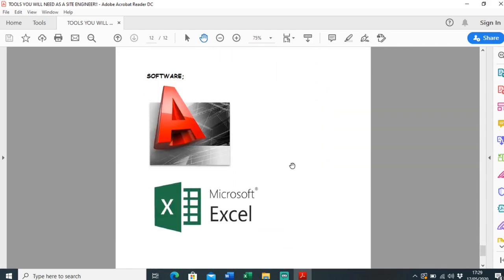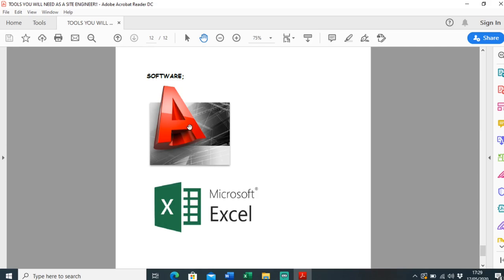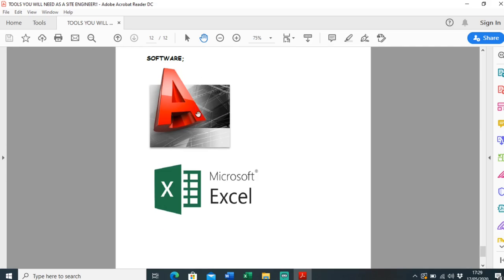Just a quick note on software. As a site engineer it is really helpful if you have a grasp of software. AutoCAD is a big one, or CAD - it doesn't matter, it doesn't have to be Autodesk, it doesn't have to be AutoCAD. There's loads of different types of software out there, but some knowledge of CAD is really helpful. There's 3D CAD which is even better, really handy. But I just use 2D CAD, AutoCAD LT.